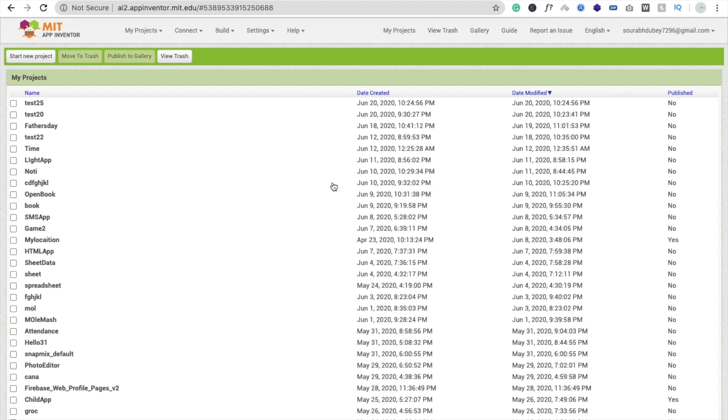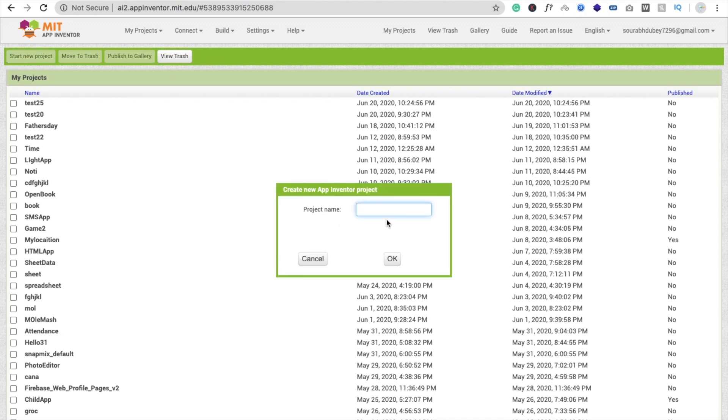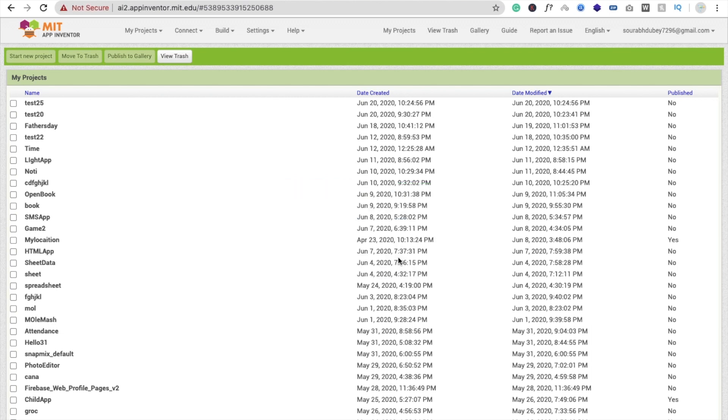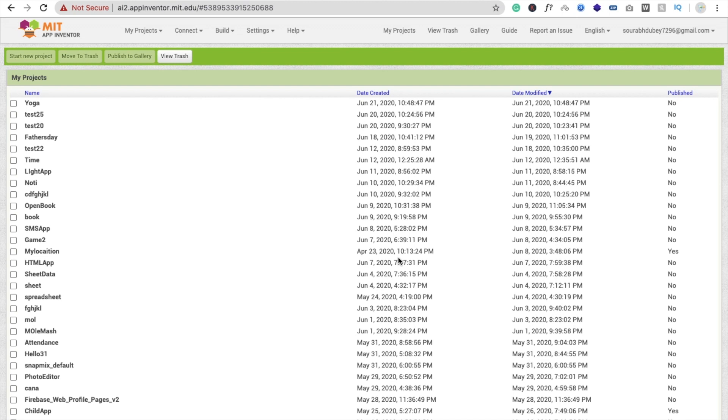Hi guys, this is Sauros. Happy Yoga Day to all of you. In this video, we will create one yoga app. That's a very easy and simple app for yoga. So here we go, we will start from start new project. Click, just type your app name 'yoga', click on OK.